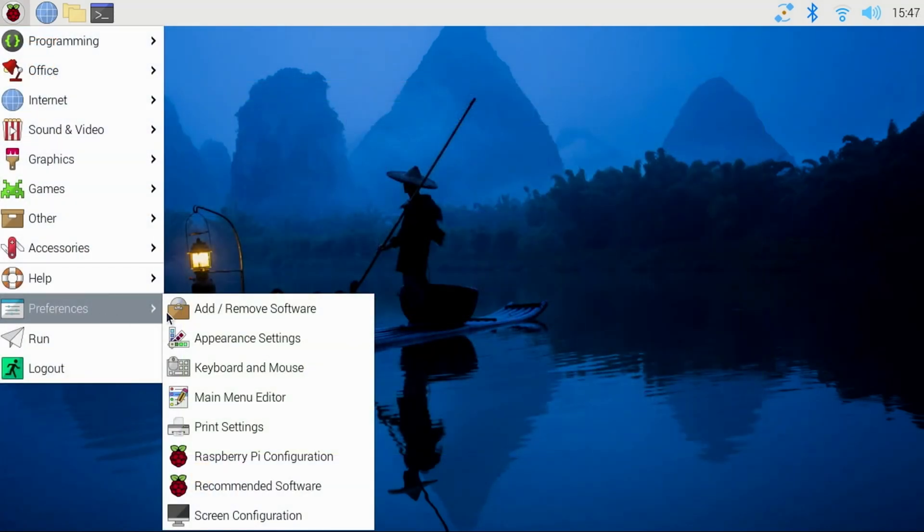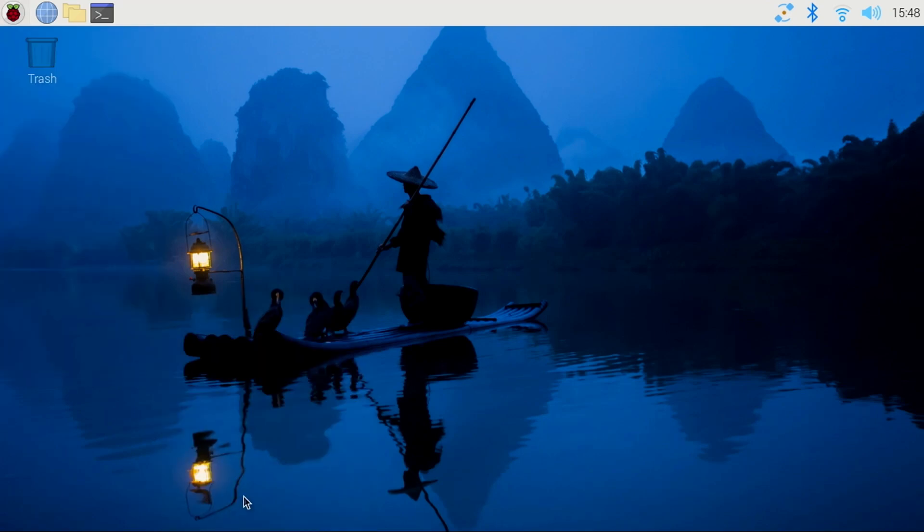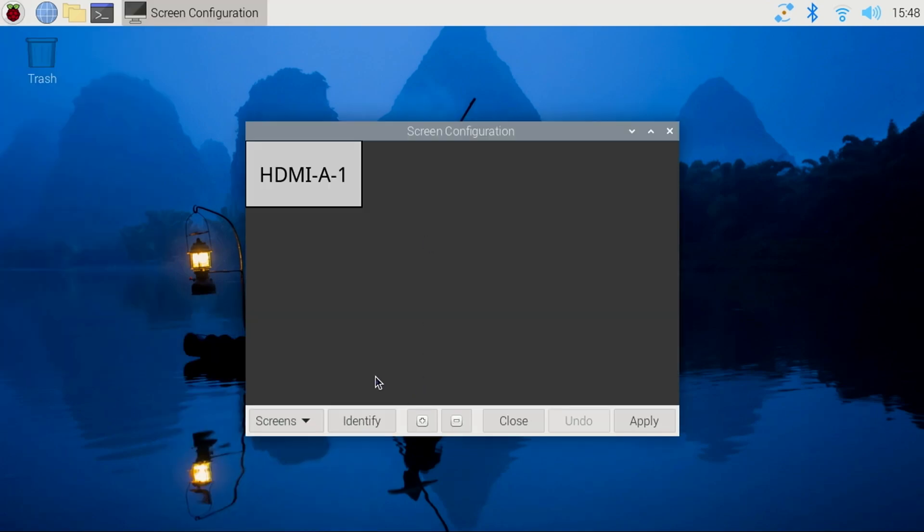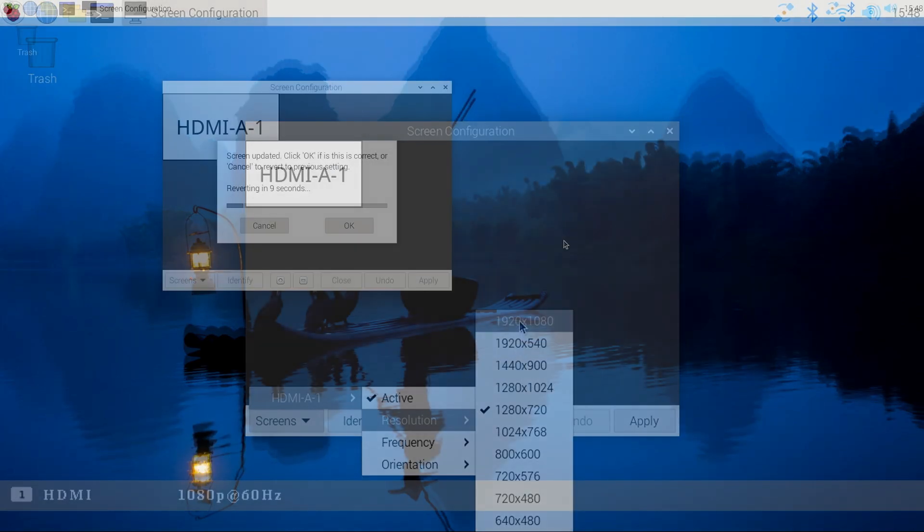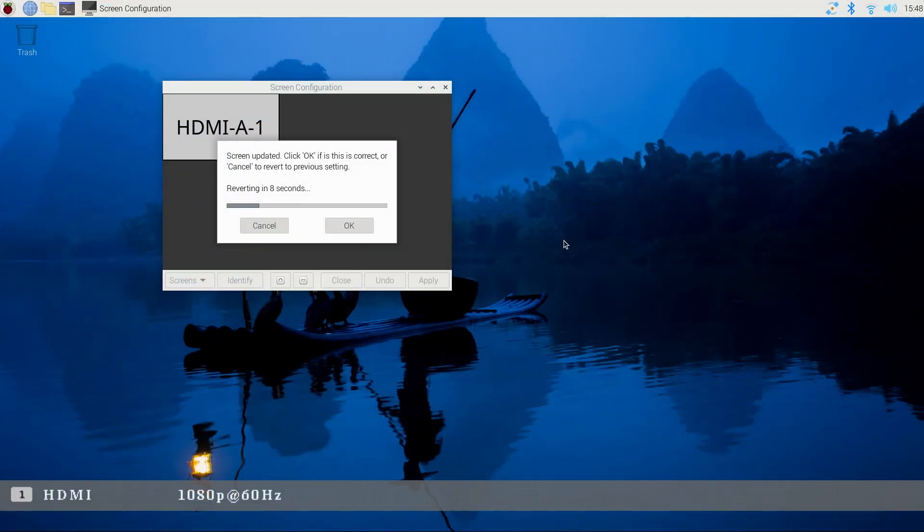You can go into Preferences, Screen Configuration, and change the resolution to 1080p, if you prefer it over the default of 720p.